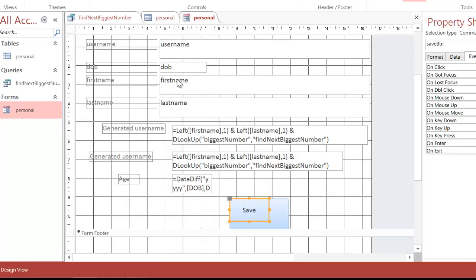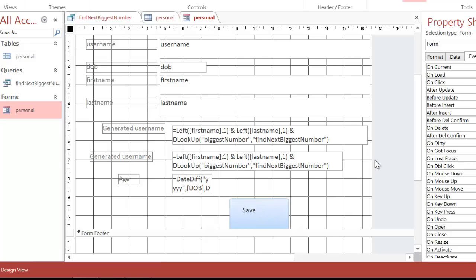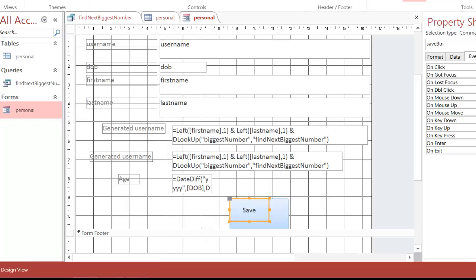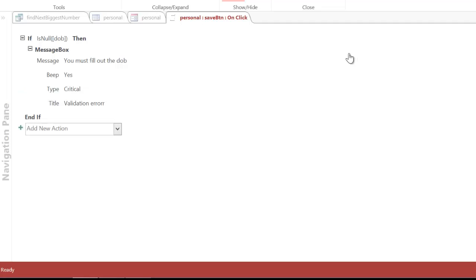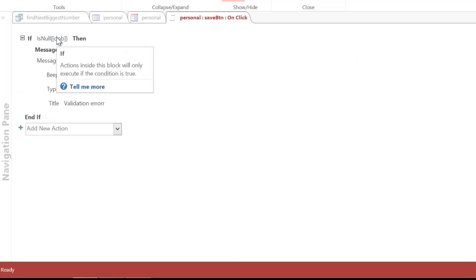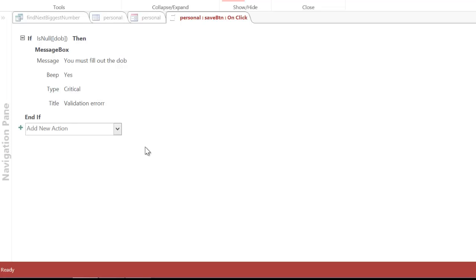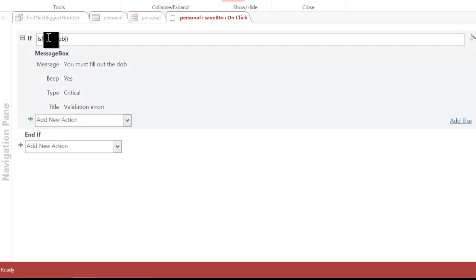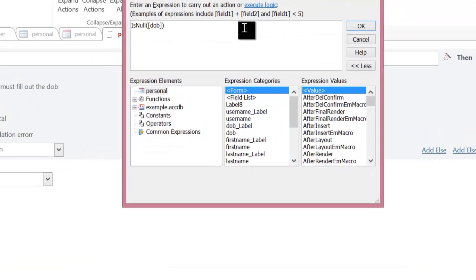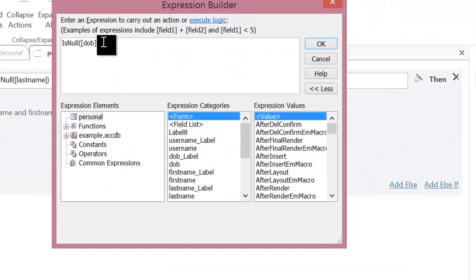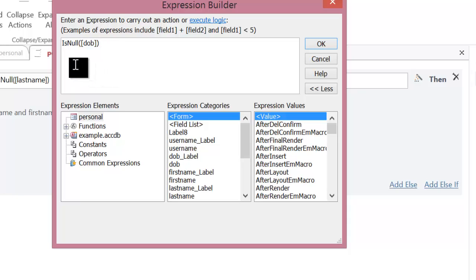I also want to make sure the first name and last name have also been entered. And to do that, I need to go back to my button. So, I'm going to click on it again. I need to go to the macro builder. So, I'm going to click on the triple dots this time. And this time, I want to say, okay, if the date of birth has been filled in, or sorry, if the date of birth has been left blank, also if the first name has been left blank, as well as the last name has been left blank, I want to display an error. So, I'm going to go back to this if statement here. I'm going to go back to expression builder. So, I need to daisy chain these together. So, I've already got the date of birth being checked.